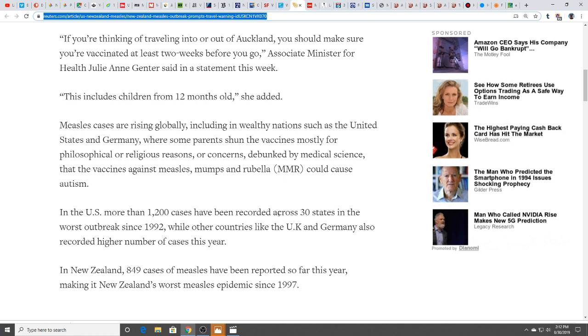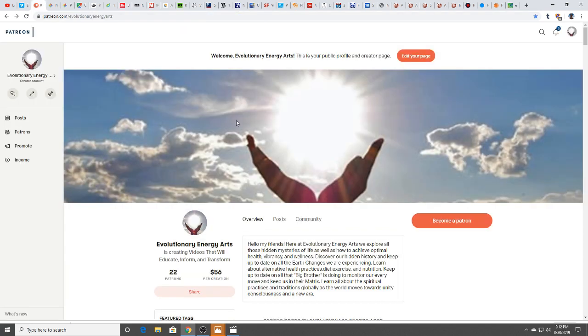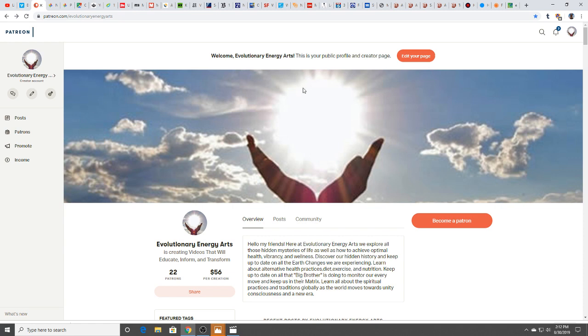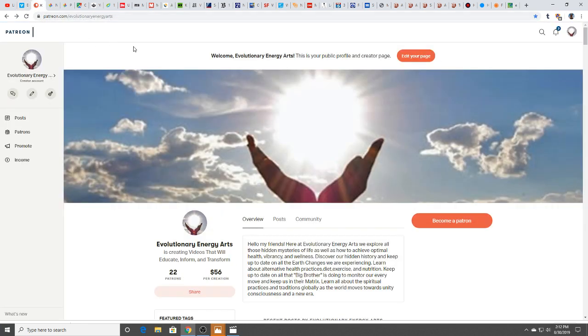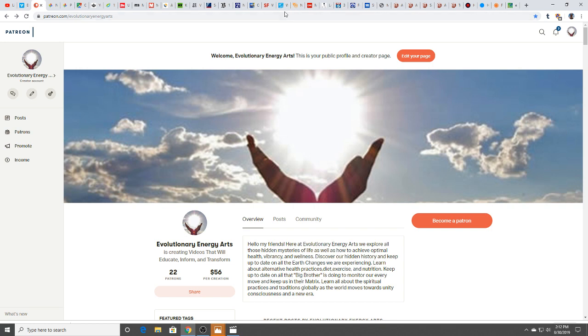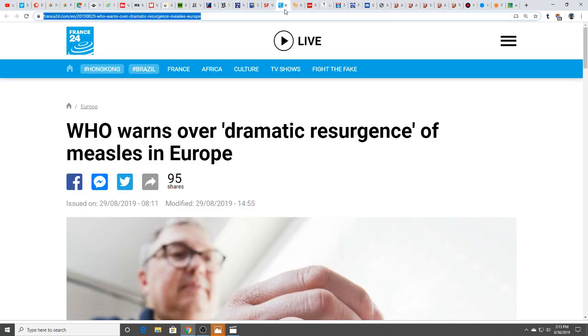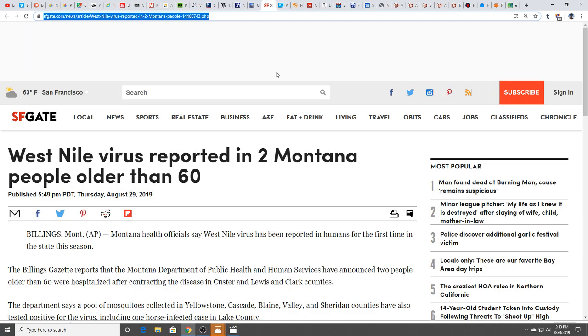Measles cases are rising globally, including in wealthy nations such as the United States and Germany, where some parents shun vaccines for philosophical or religious reasons or concerns debunked by medical science that vaccines against measles, mumps, and rubella could cause autism. We're not going to get into that on this venue in depth because of reasons that are obvious. WHO warns over dramatic resurgence of measles in Europe. It's everywhere you look.